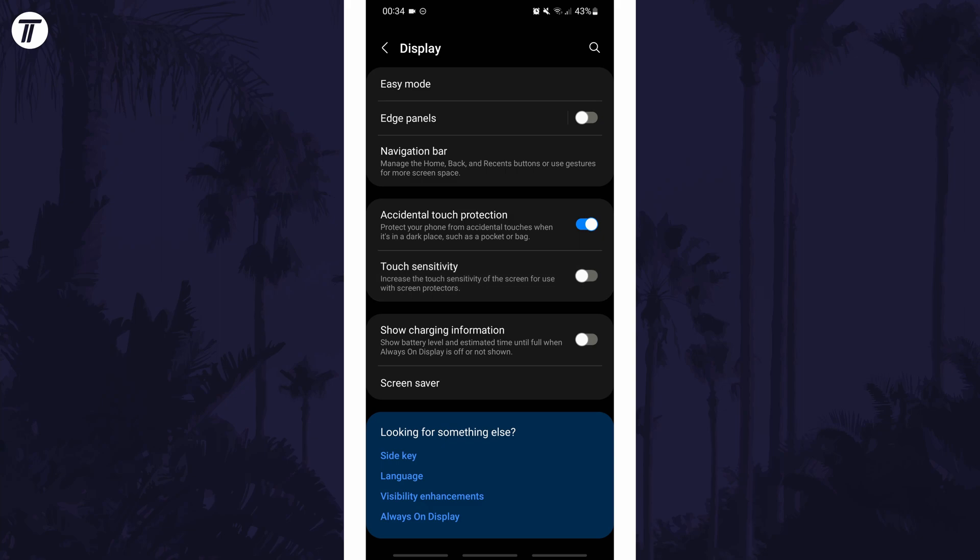If for some reason you can't find the touch sensitivity option in the settings, you can always just search for sensitivity on the homepage of the settings.